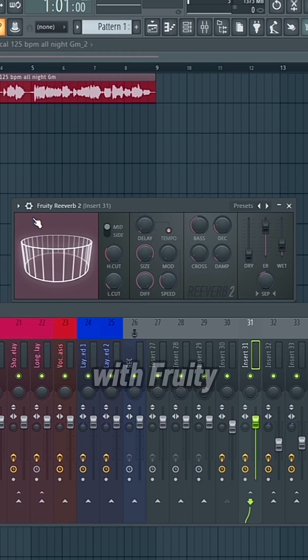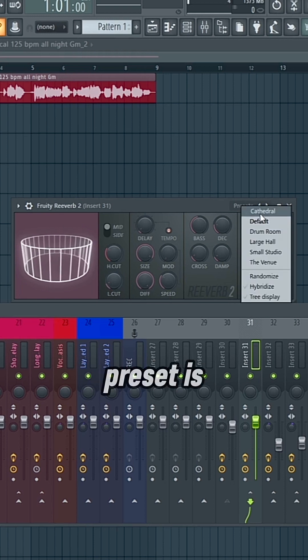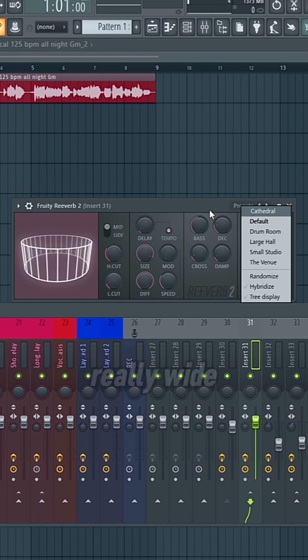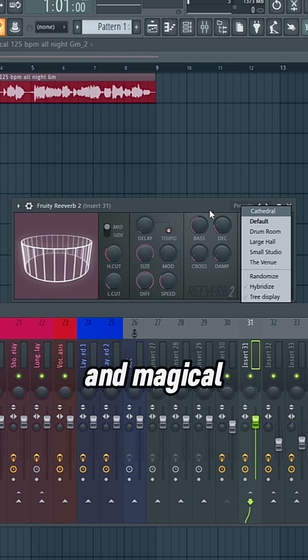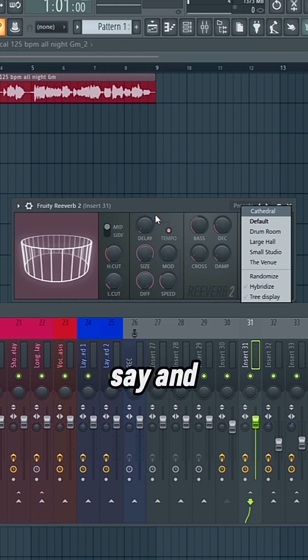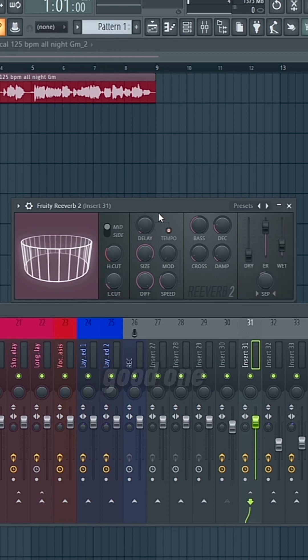So I think that with Fruity Reverb, a great preset is Cathedral. It sounds like a really wide and magical place, I guess you could say, and it's just a really good one.